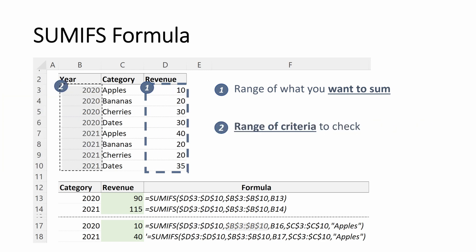I'm going to select first the range of criteria I want to check, which is my years, B3 through B10. And then my criteria, my range must equal, which is 2020, or I've referred to it with the cell reference of B16.